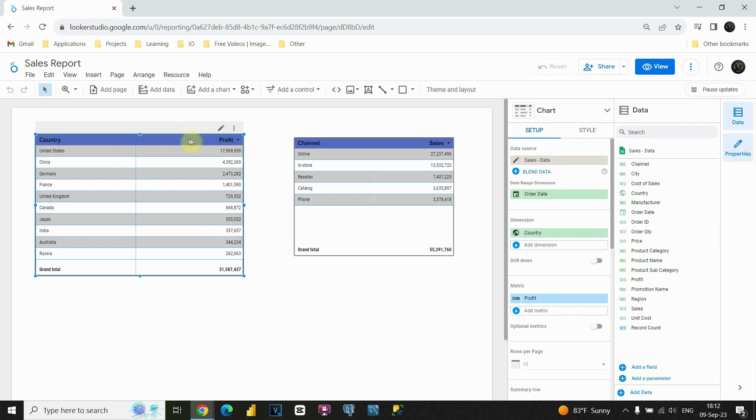As you can see, now we have only one measure. It's our profit. But let's say in this table we would like to present multiple measures. So, how can we do that?